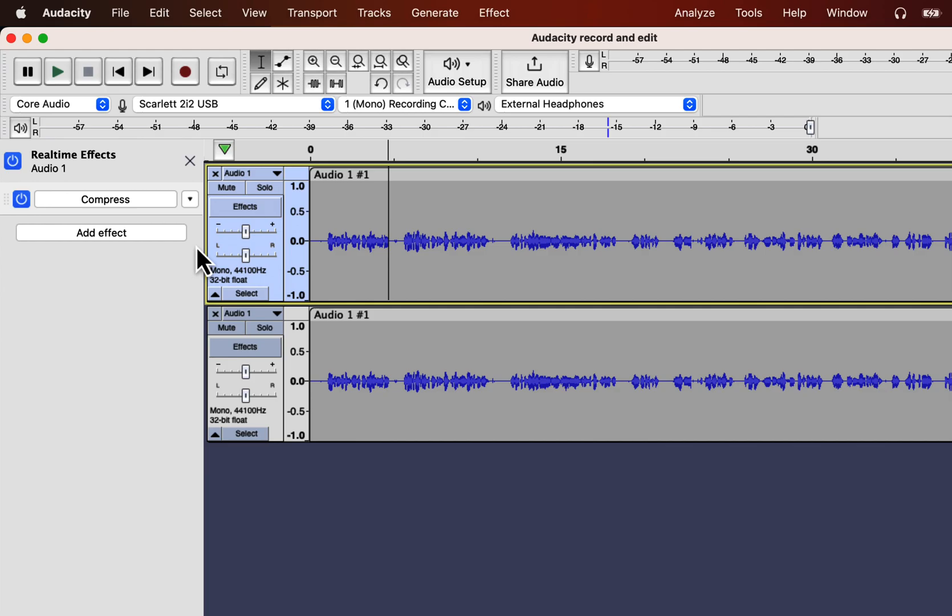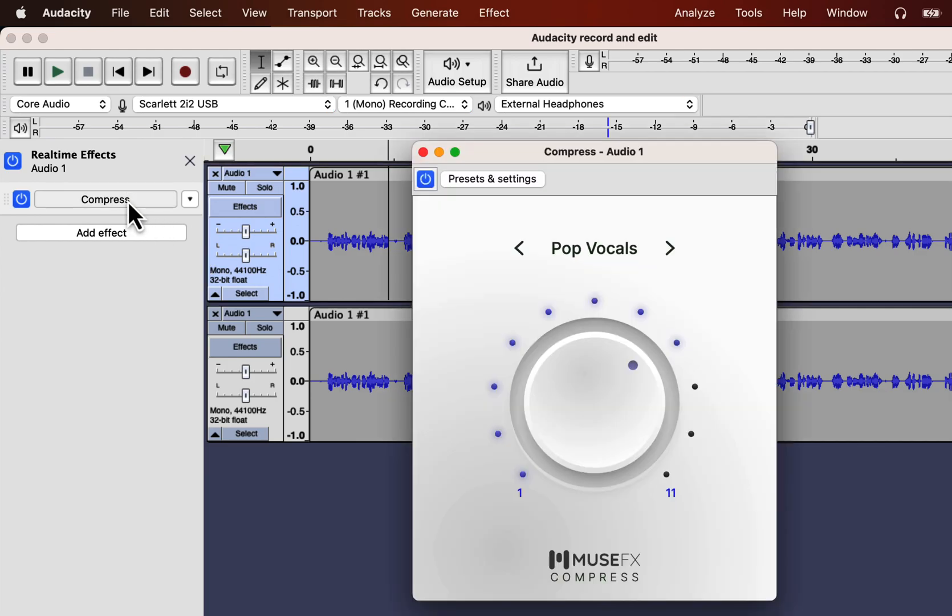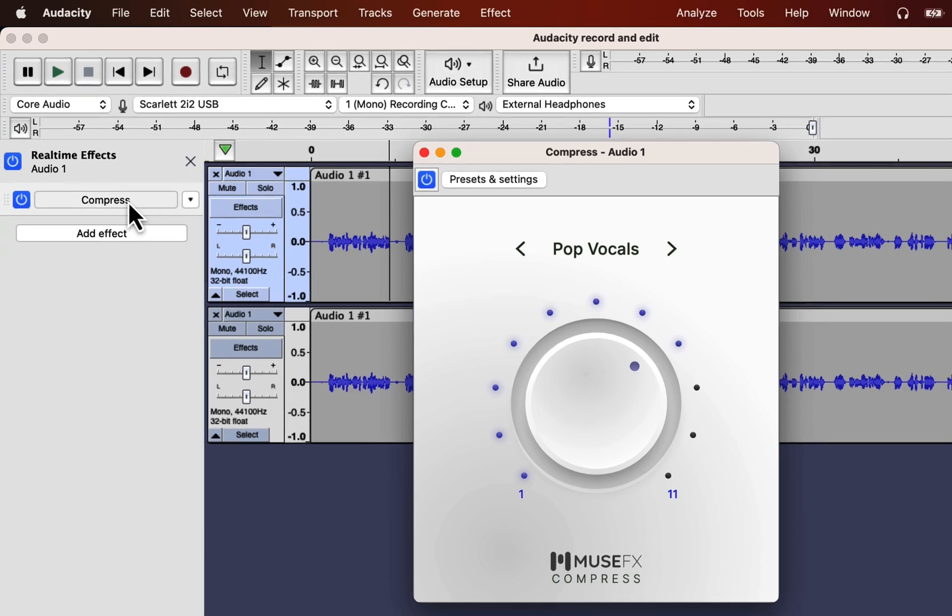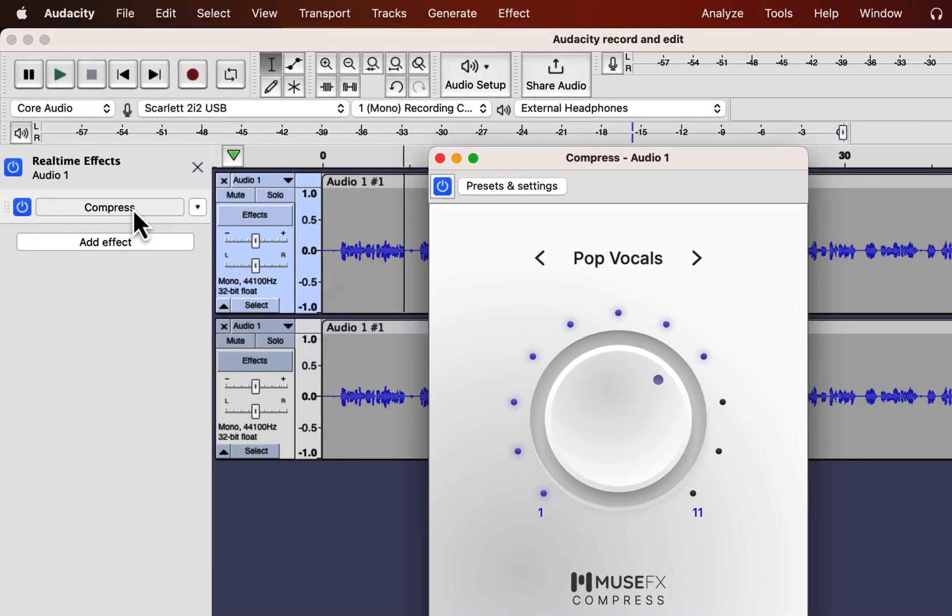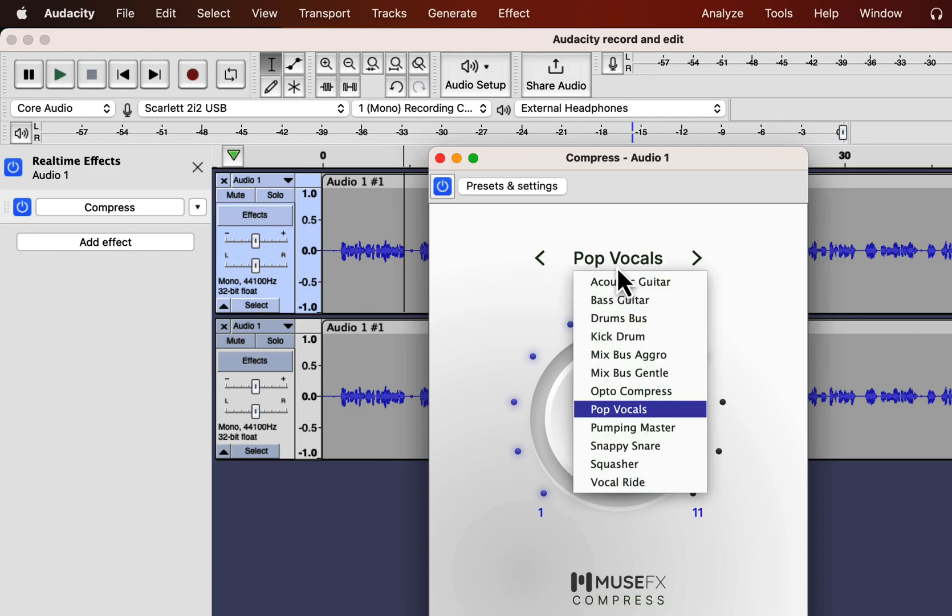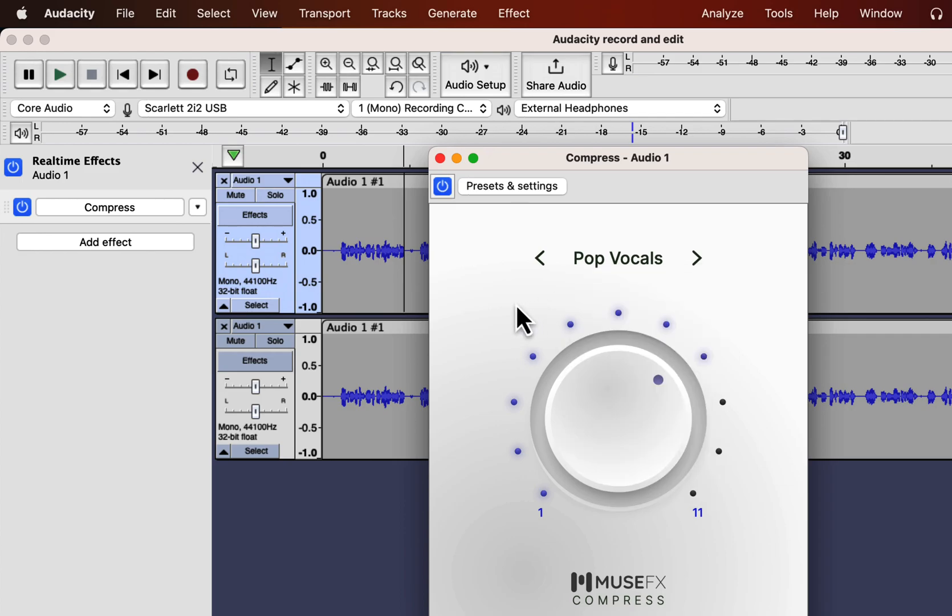So I have added the compressed effect and clicking on the effect name will bring this pop-up. This pop-up is the configuration for that effect and there are some presets on this effect. You can play the audio and switch between these presets and check how it is sounding. Also if you think that effect is doing too much or too little you can adjust the knob.